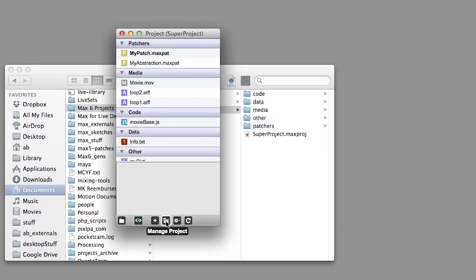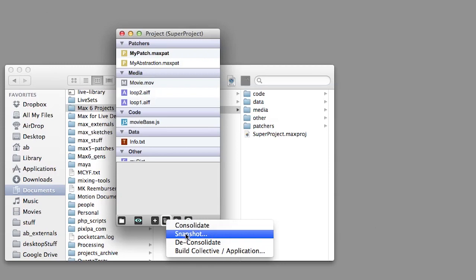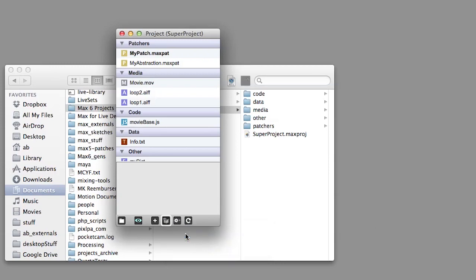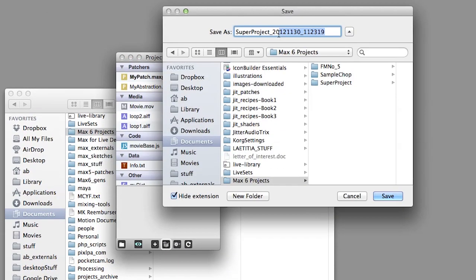You can also save a snapshot of your project that includes the current version of all the supporting files.